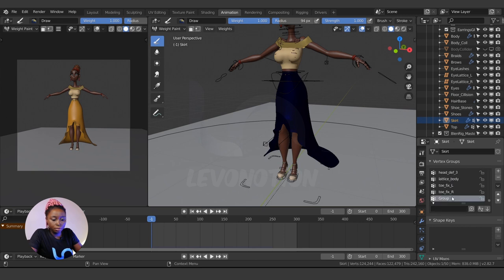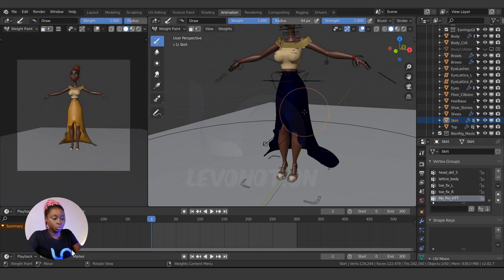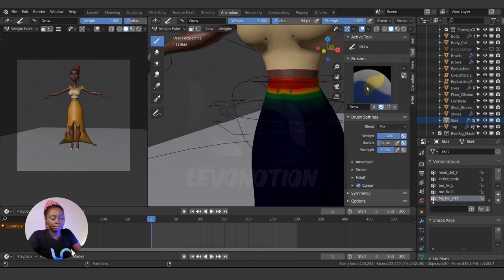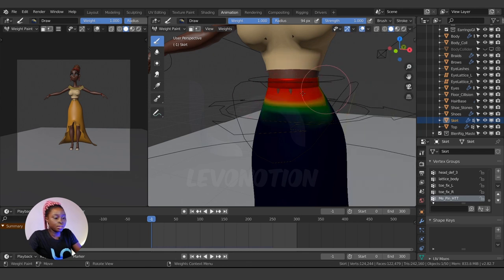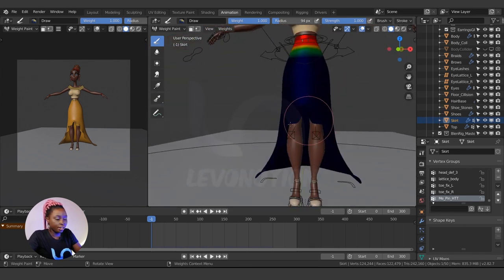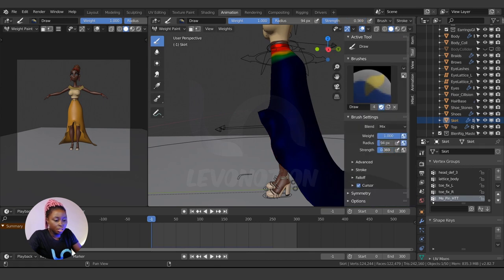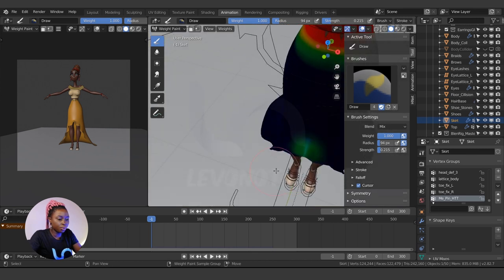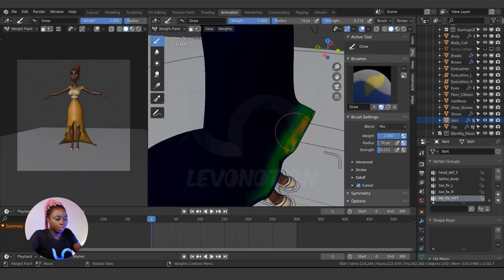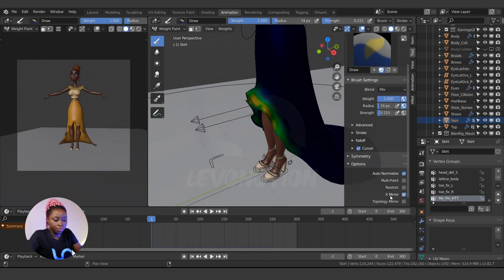Let's recreate the pin group. Go to Weight Paint and create a new vertex group called 'me_pin'. I want the upper waist part to stay in place, so using the Draw tool, I'll paint it red — full weight — so those vertices won't move at all. Then I'll reduce the brush strength to something small and paint the area just below that, so it will move a little bit. Make sure X Mirror is on.